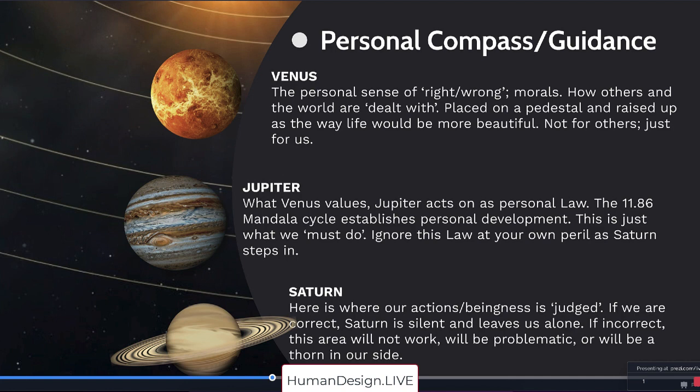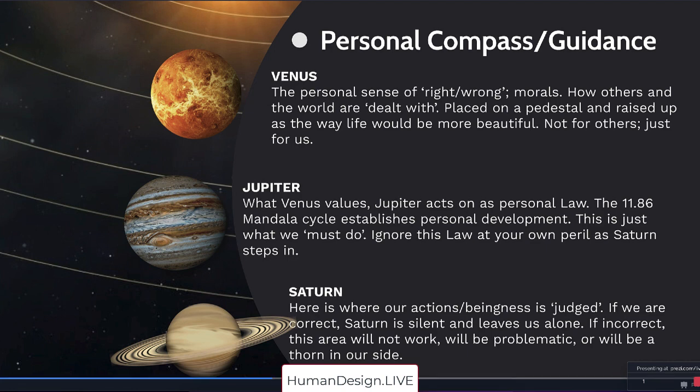So if you're having problems with Saturn, wherever that gate activation is, then you can look back up to your Venus and Jupiter and contemplate your ability to follow your authority when it comes to these themes. Sometimes it might feel uncomfortable to face these themes. When we're correct, Saturn will be silent and leave us alone. If incorrect, this area will not work.